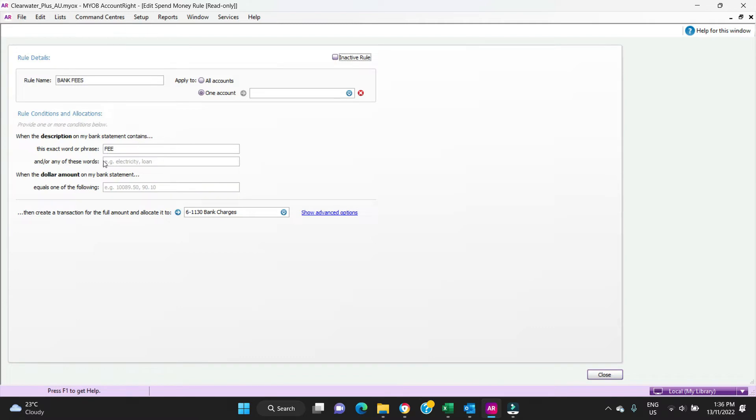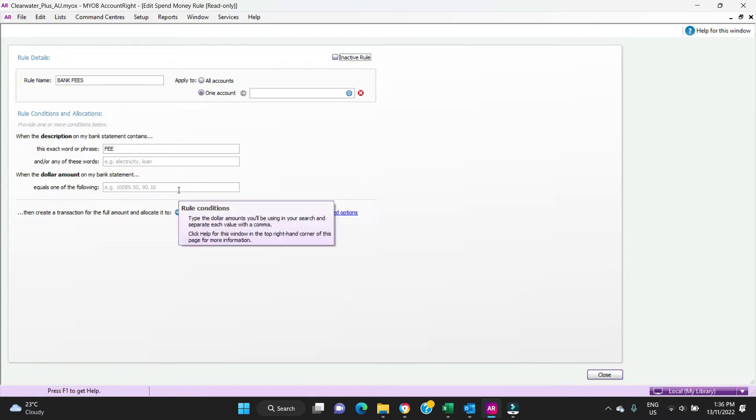If you're a bit loose with the criteria, you can have an exact match here or you can have any word here, so you can have a list of words to pick up, or you can also search on the dollar amount if it's the standard dollar amount that's coming through every month.